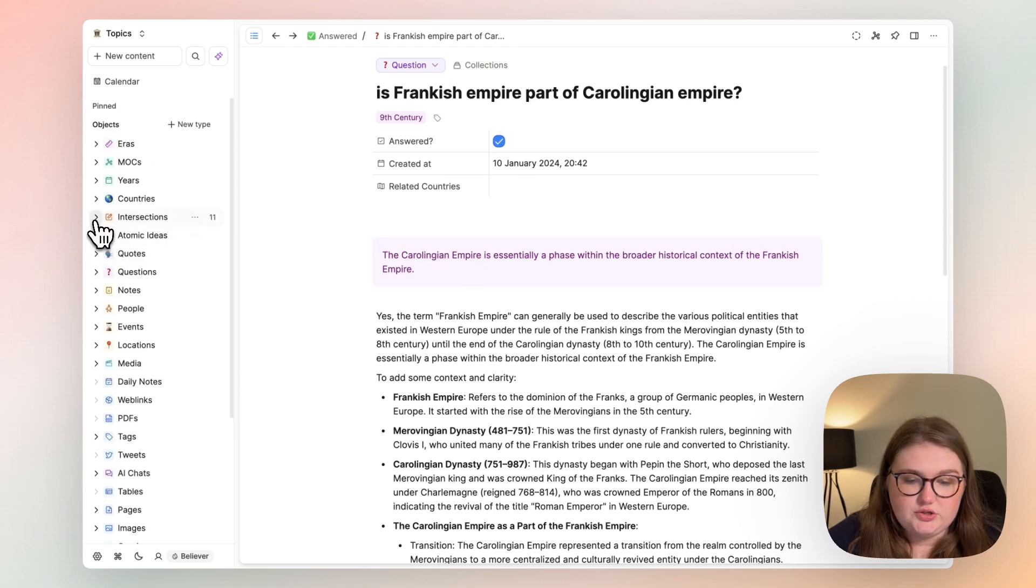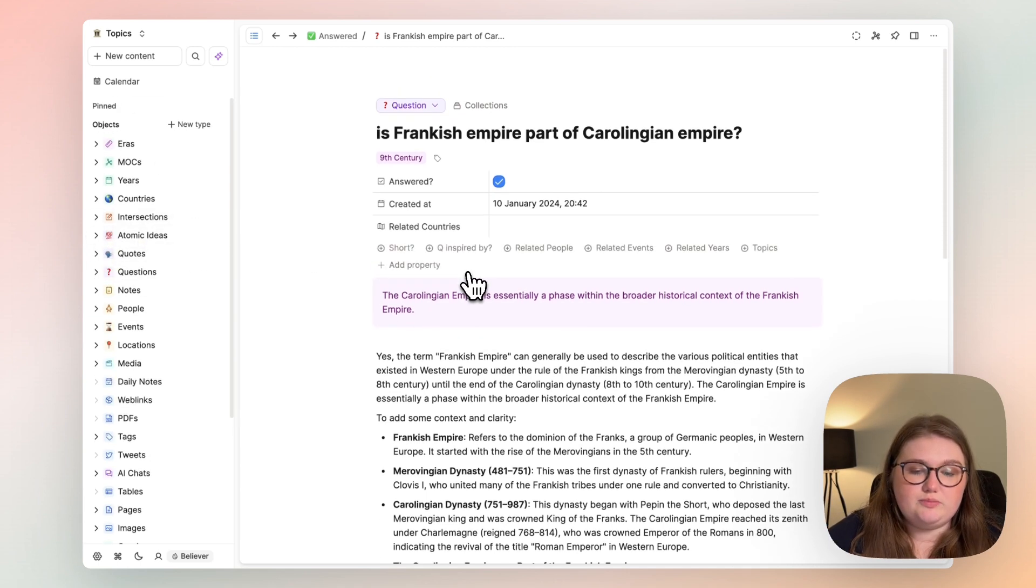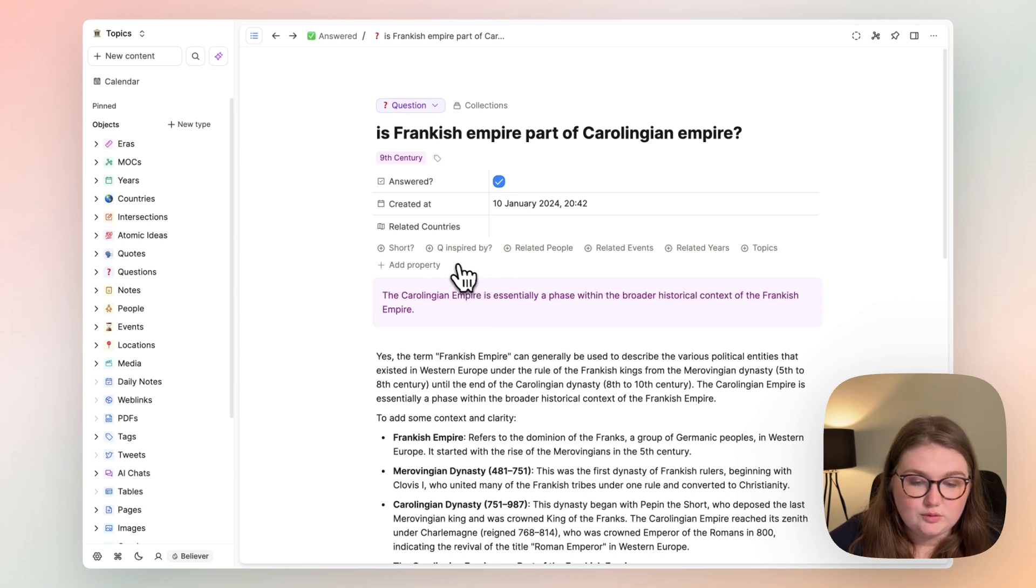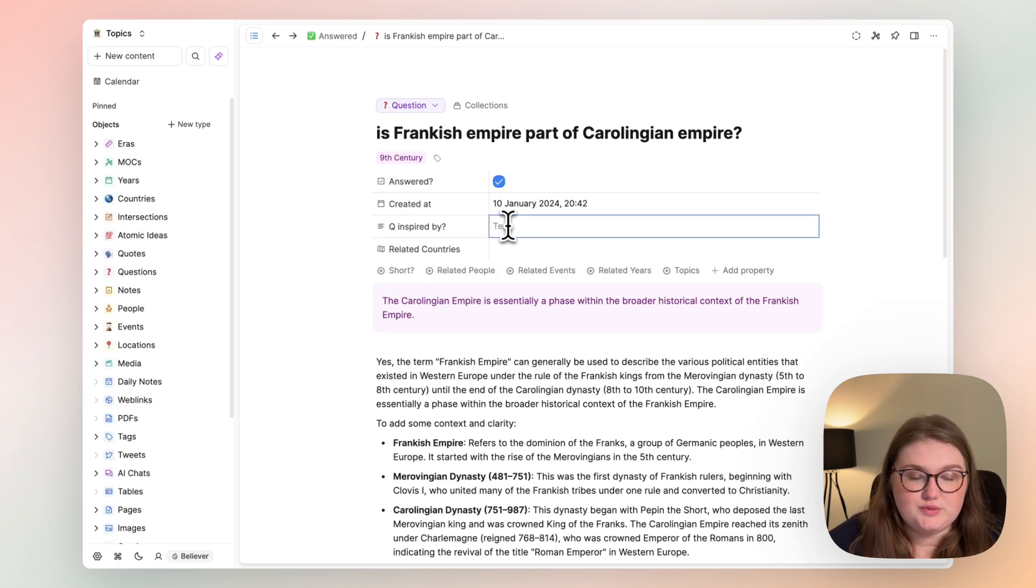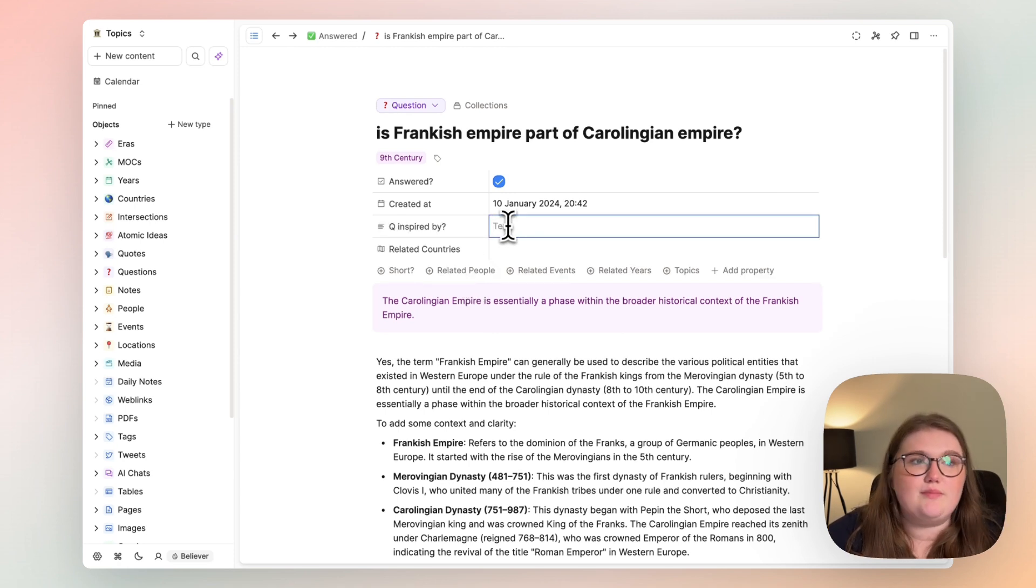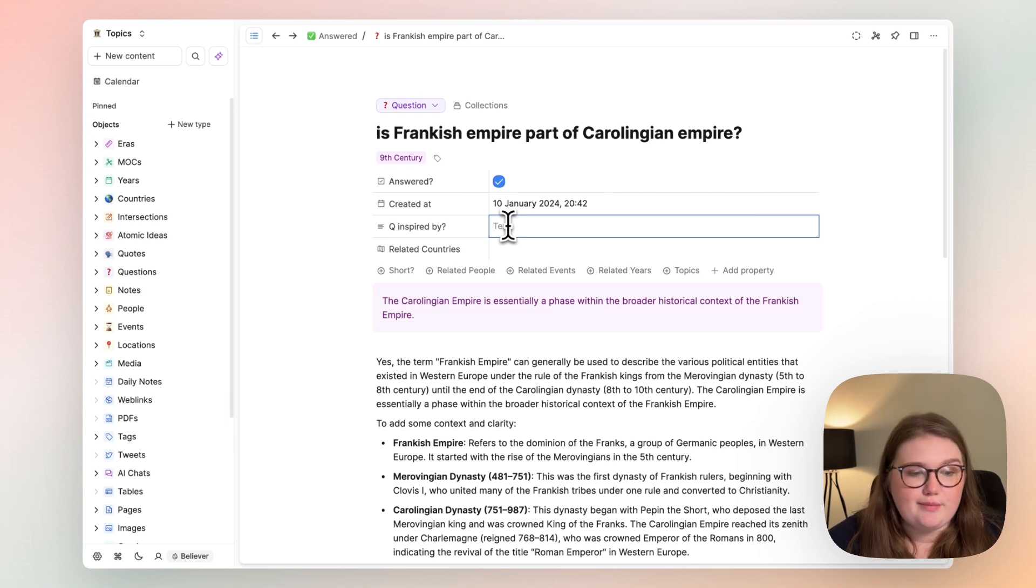So the questions I don't use too much but I like to have them there and I also often like to add what the question was inspired by because I like to track my curiosity. I think it's beautiful to watch it grow.